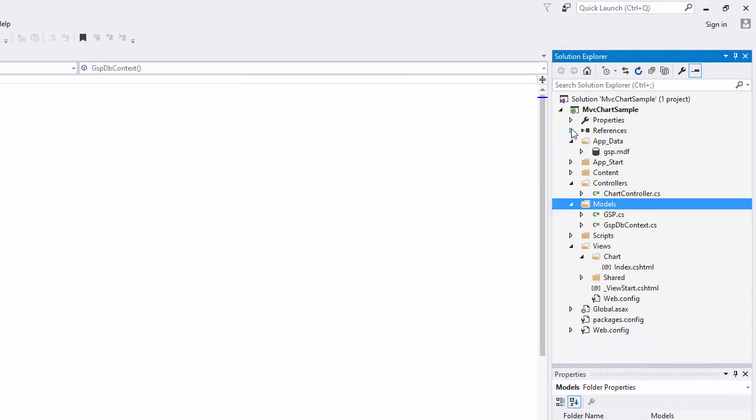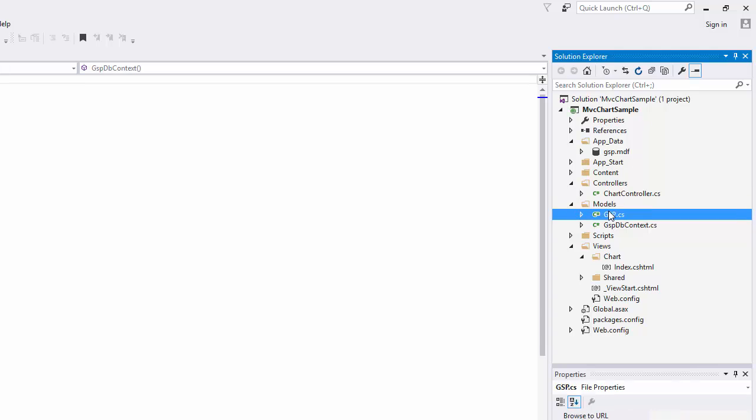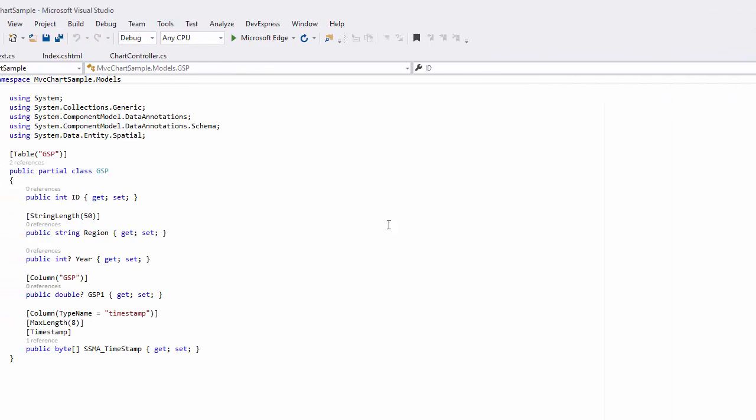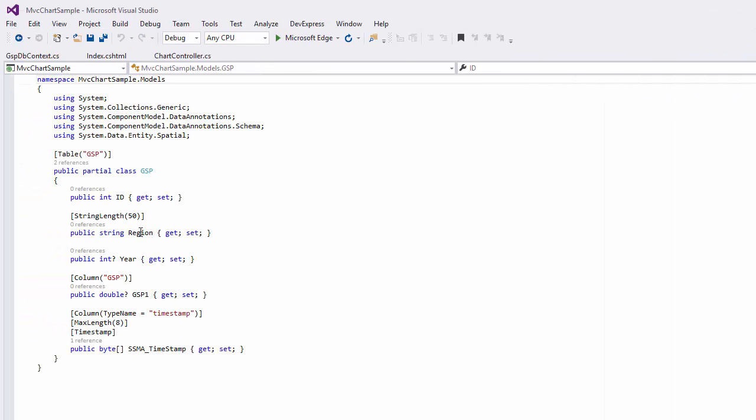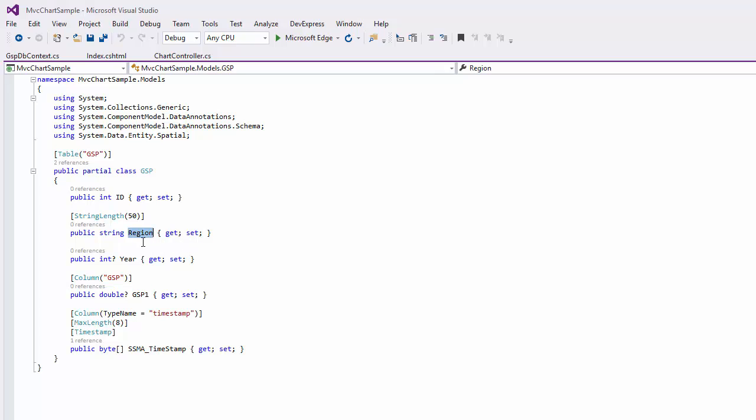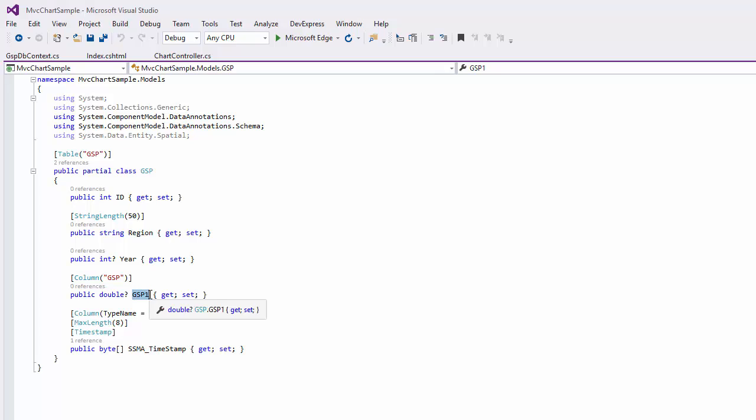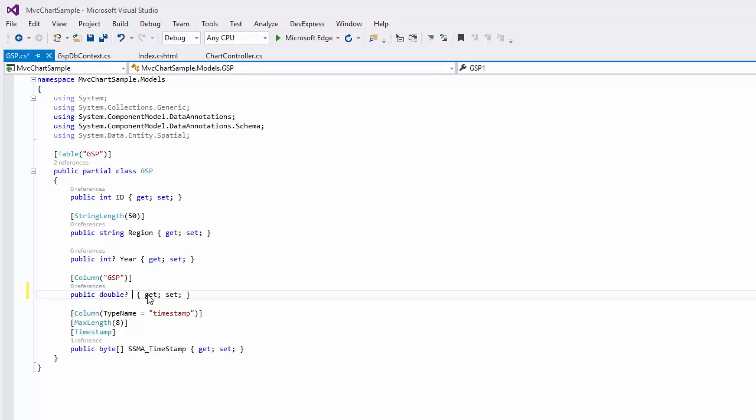Let's open the generated GSP model class. This class contains the region, year, and GSP1 properties. Rename GSP1 to value. I'll use these properties later to bind the chart to database values.